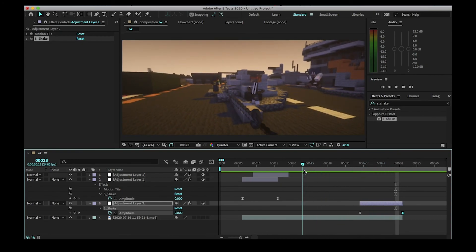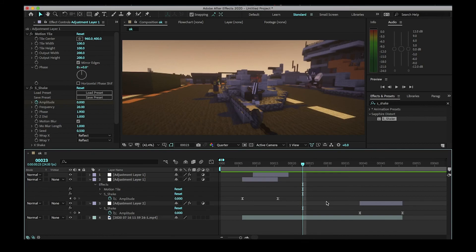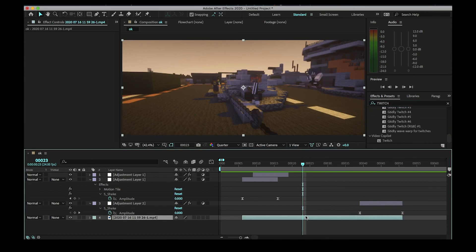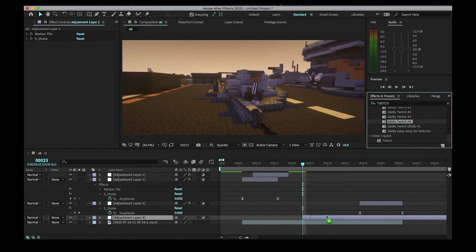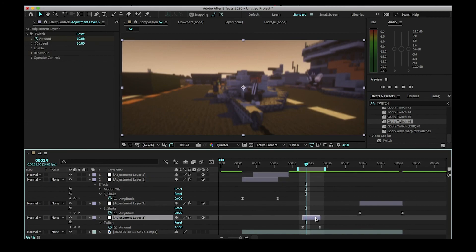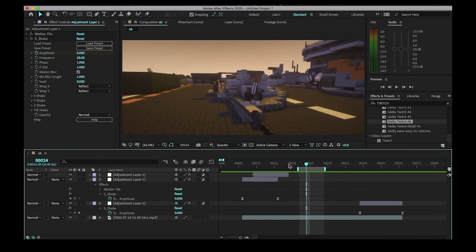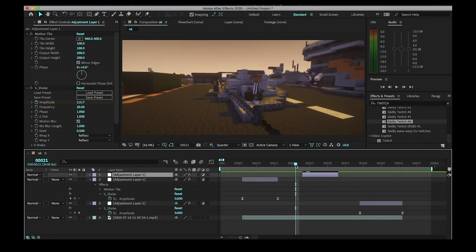Want to see more shakes? Twitch tutorial next — twitch is such a nice type of shake. I'm not talking about the streaming platform; I'm talking about the twitch shake that makes your screen go crazy. Maybe that's the tutorial next time — let me know. Hope you enjoyed the shake tutorial, peace!